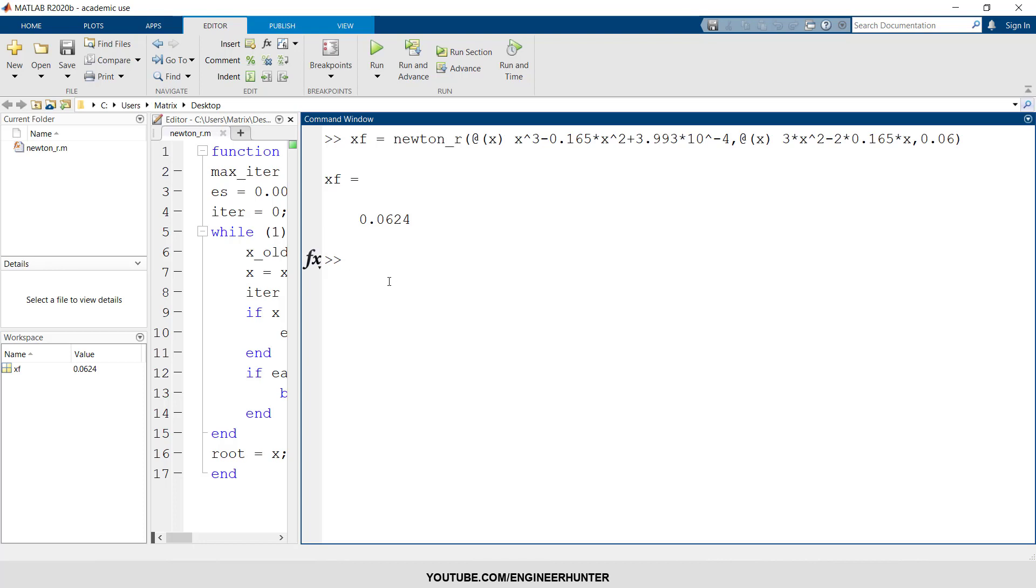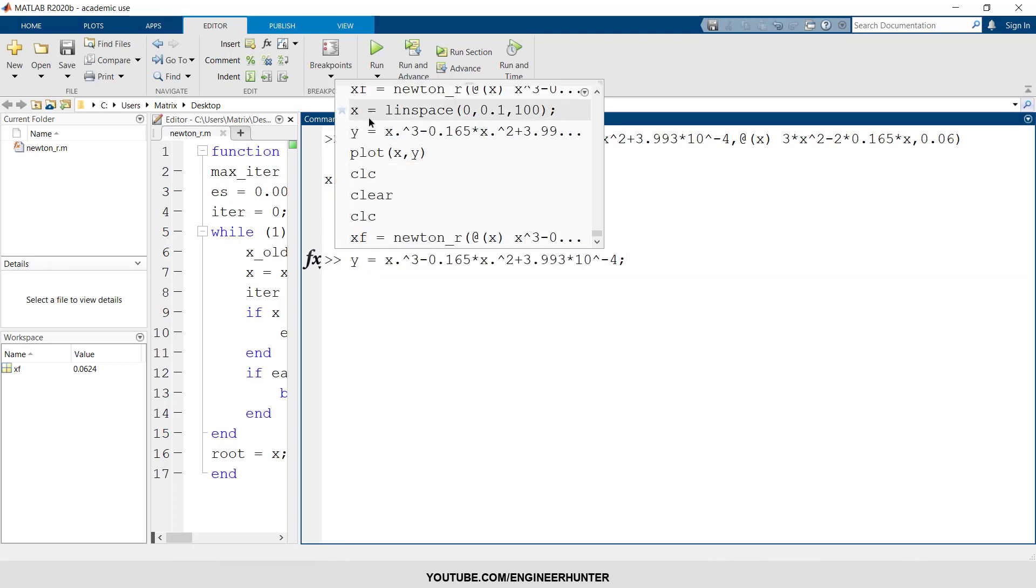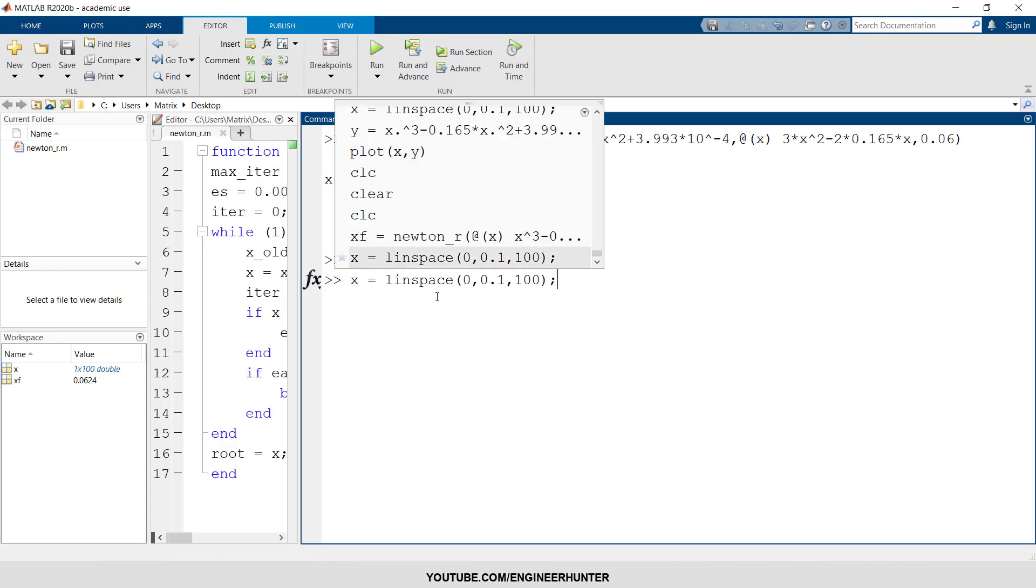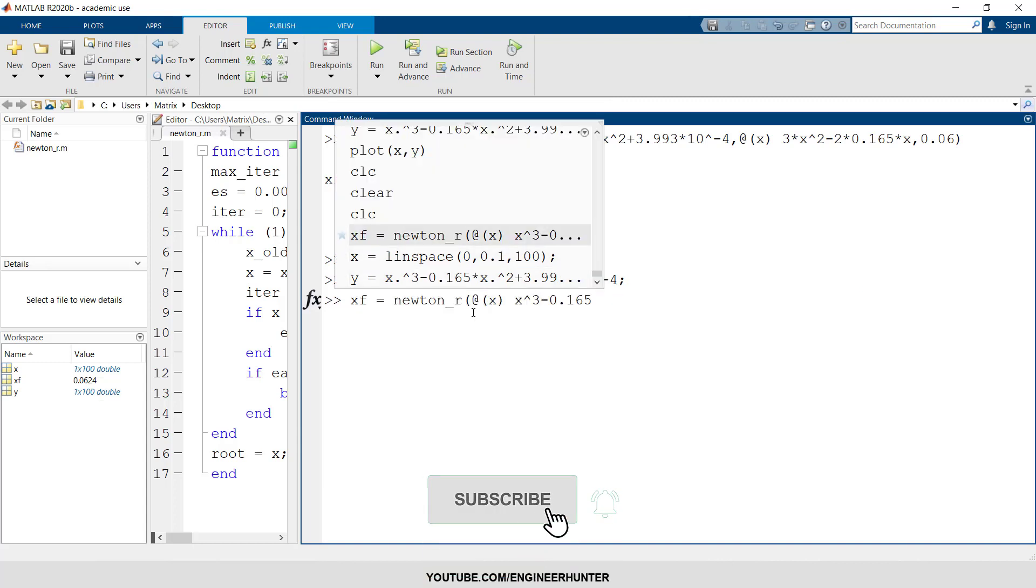So I will plot the function here. So first I define x, which should start from 0 to 0.1, because our x value here is only 0.0624. And this is the function. Now I will plot this.